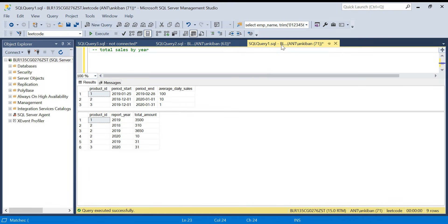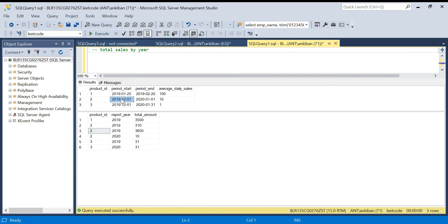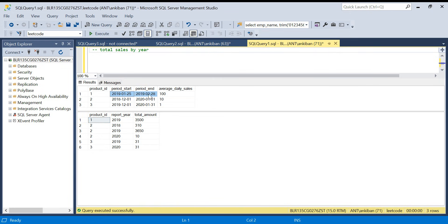This is the input. The first table has product_id, period_start, period_end, and average_daily_sales. For example, from the 25th to the 28th, the average daily sales are 100. For product_id 2, from one date to another, average daily sales are 10. What they want is year-wise total sales for each product. For product_id 1 in 2019, from 25th to 28th there are 35 days, so 35 times 100 equals 3500.